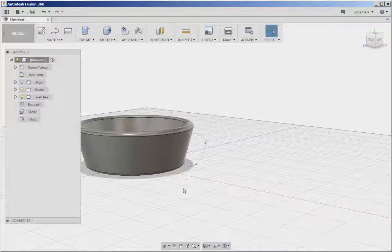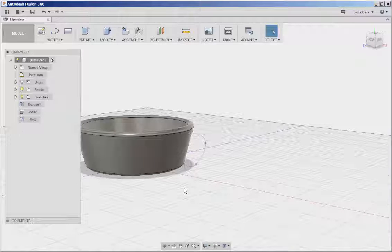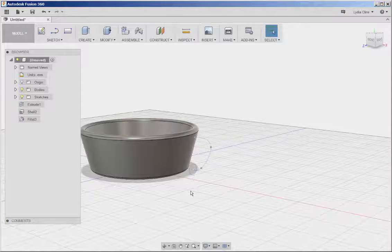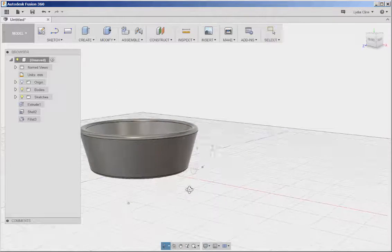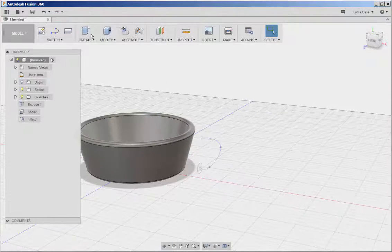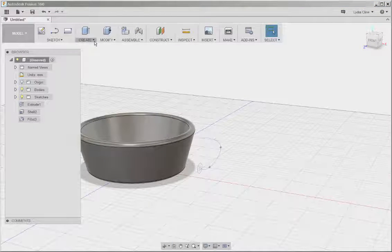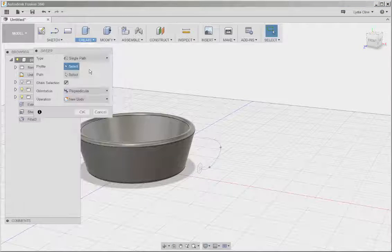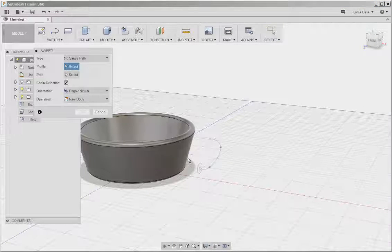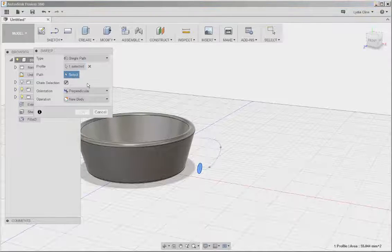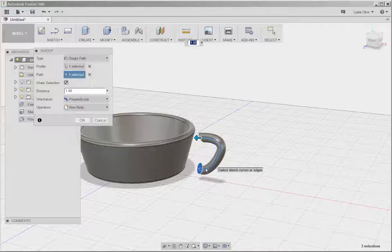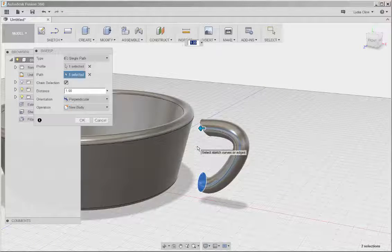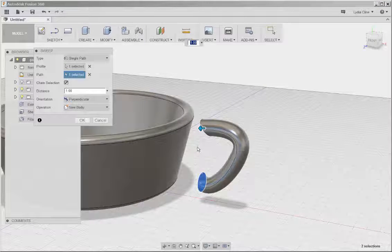And now we're going to sweep it along the spline. So click Create, Sweep, select the circle, click Path, select the path, and there's our handle.